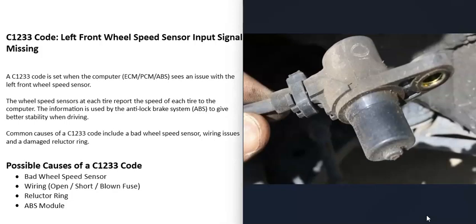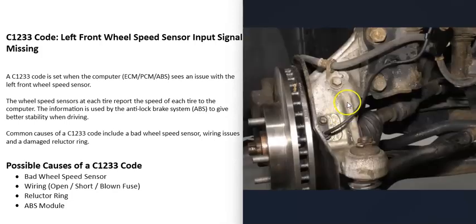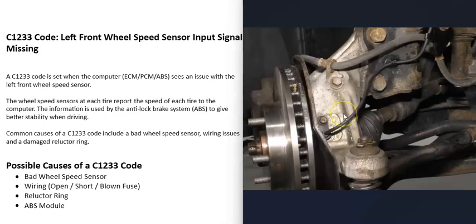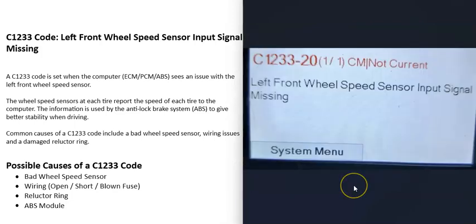When you get the C1233 code, the computer's seeing a problem with the left front wheel speed sensor, so it's got to be troubleshooted to know why.